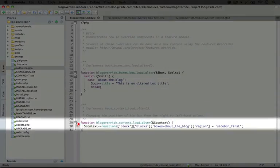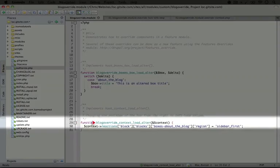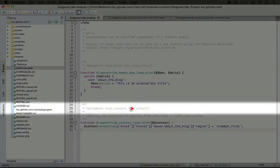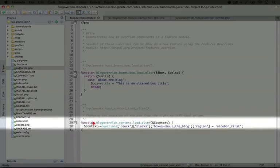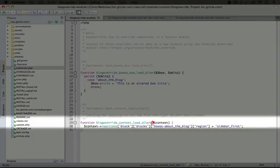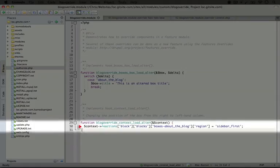So we have our original code here, and now we've added this new function, which is pretty simple. This function implements hook_context_load_alter, and it gets passed a single parameter context, which is passed by reference. So again, any changes we make to it are persistent.